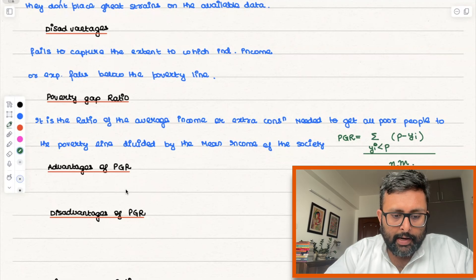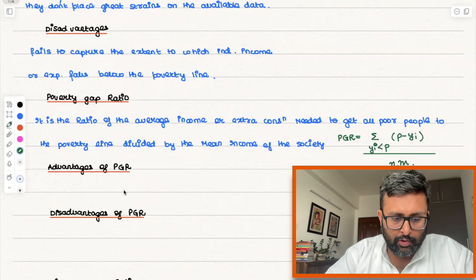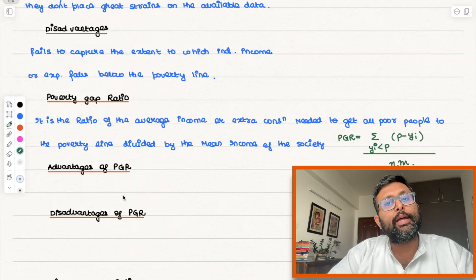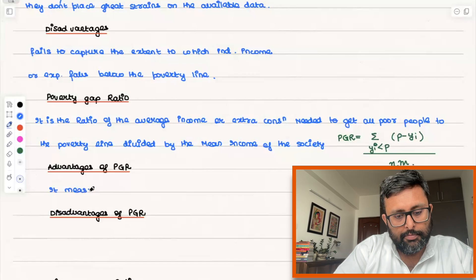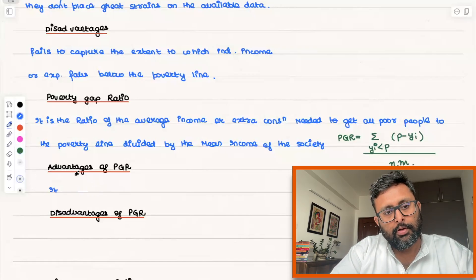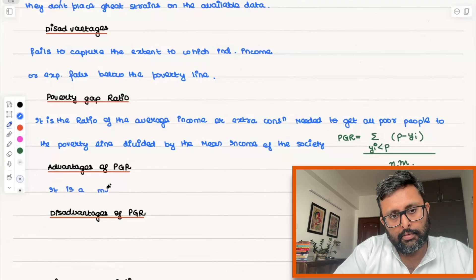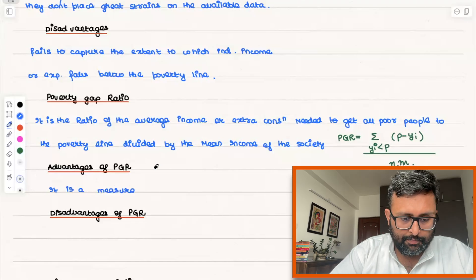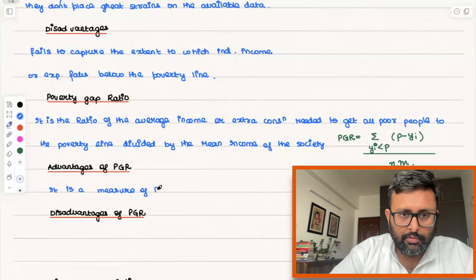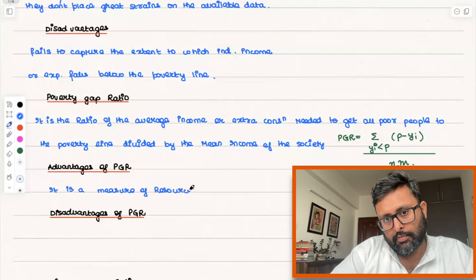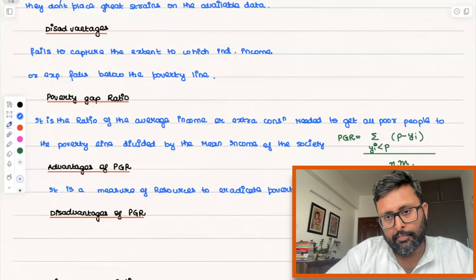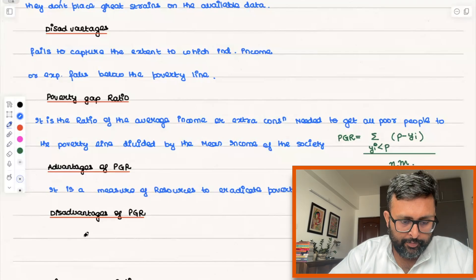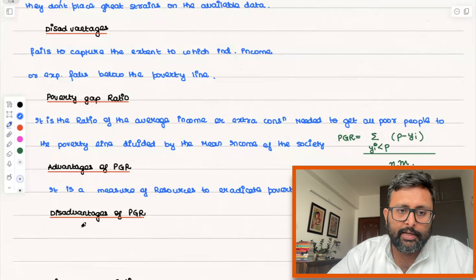There are advantages and disadvantages to the poverty gap ratio. One advantage is that it is a measure of resources required to eradicate poverty.